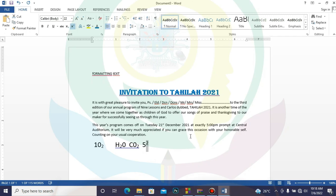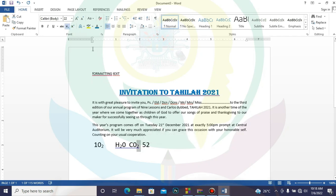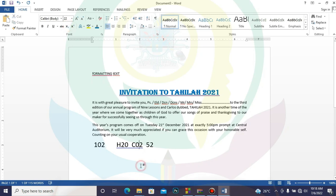Anytime you need these features in your typing, this is how to use the superscript and subscript. There is another way of getting to this, which we shall go through. To turn off a subscript or superscript, just highlight it and click the same tool again — when it is active, clicking it will toggle it off.